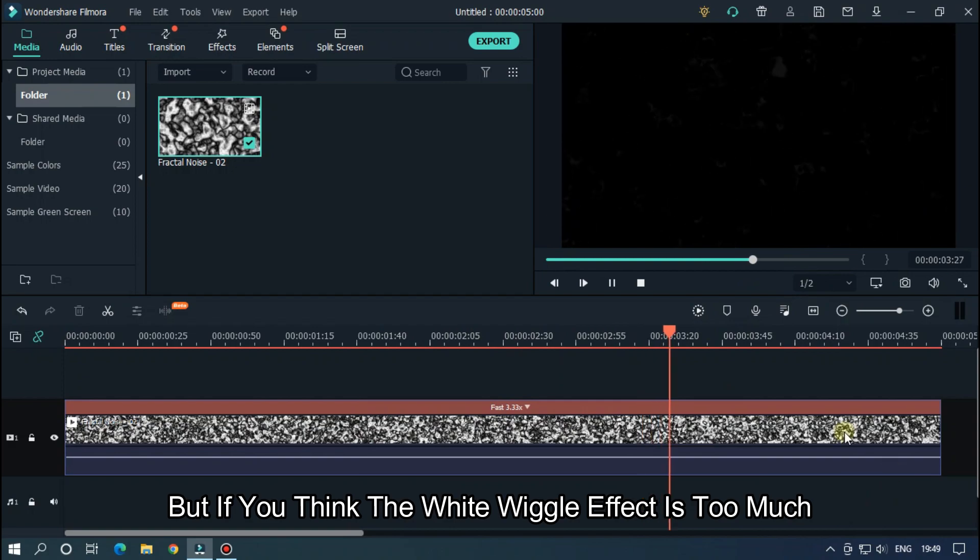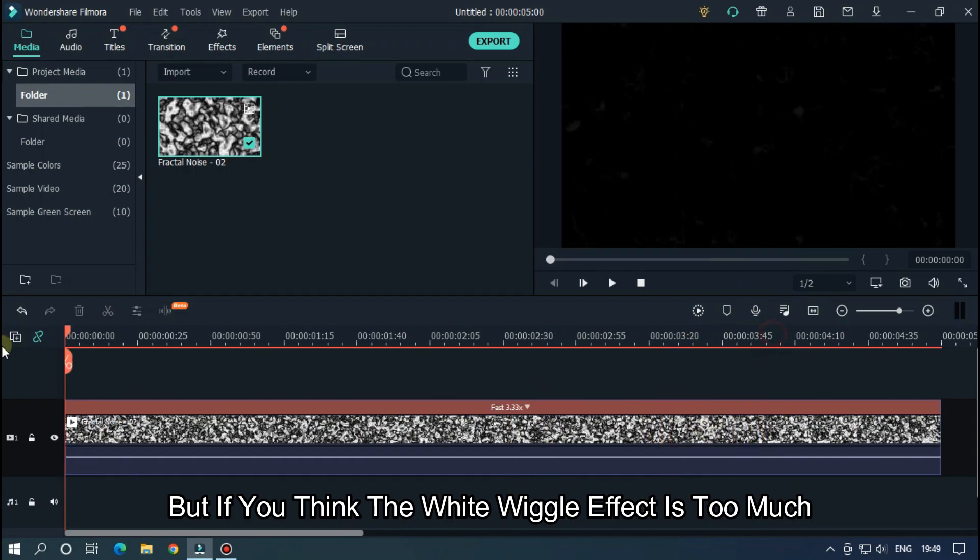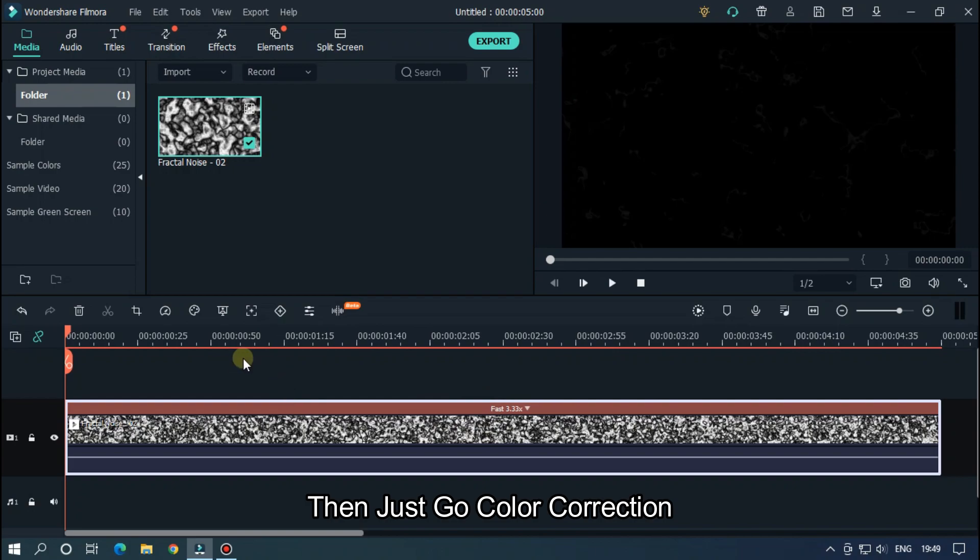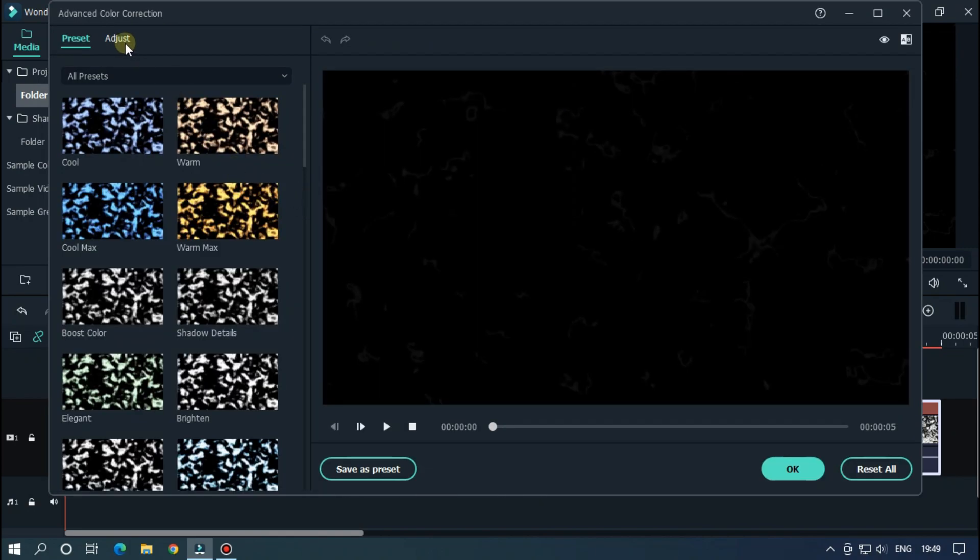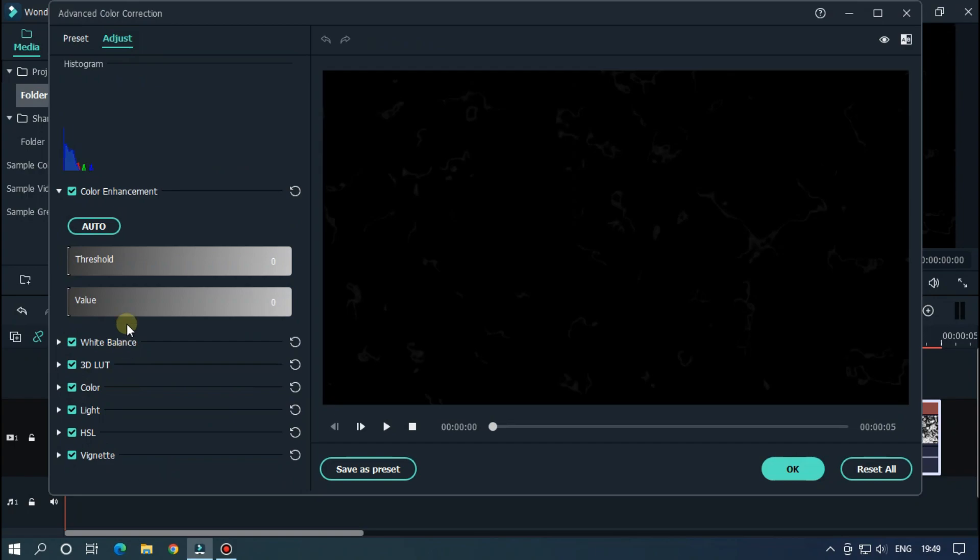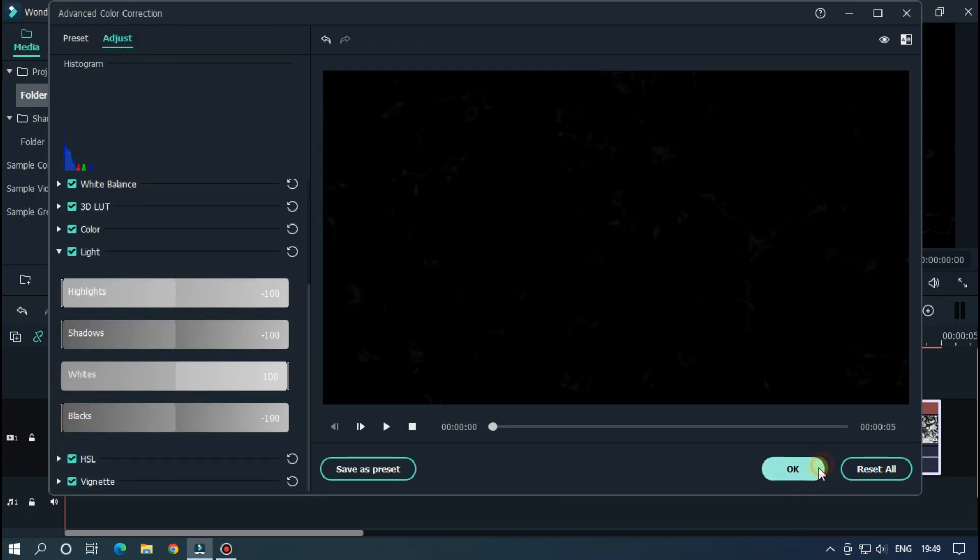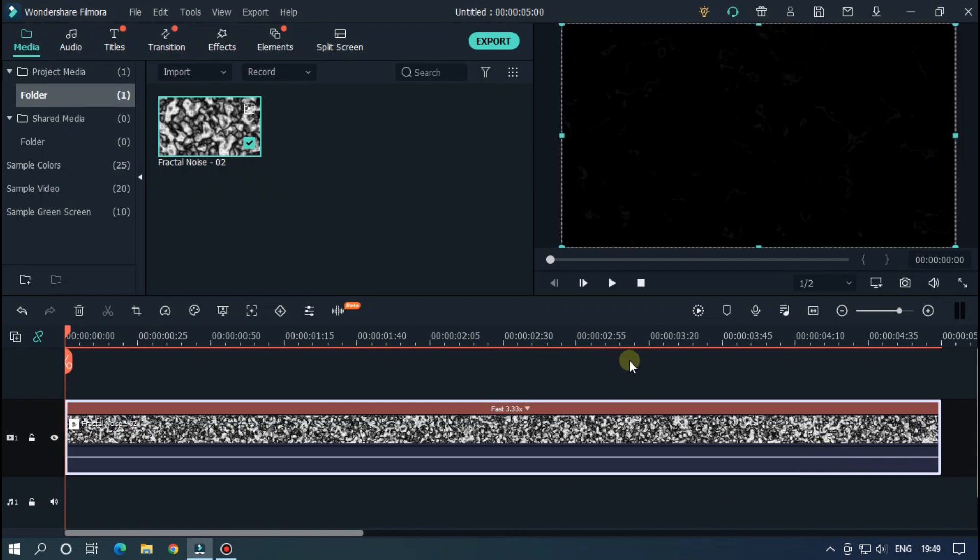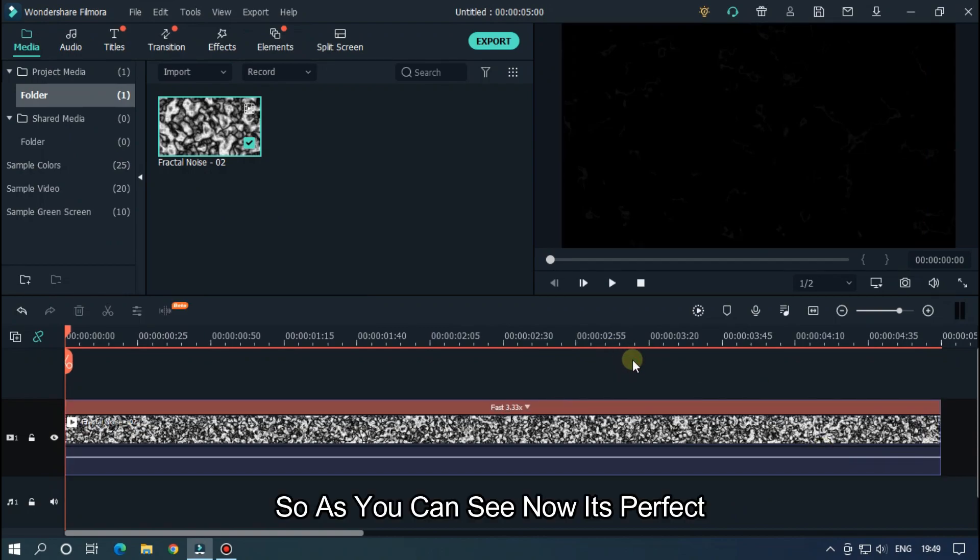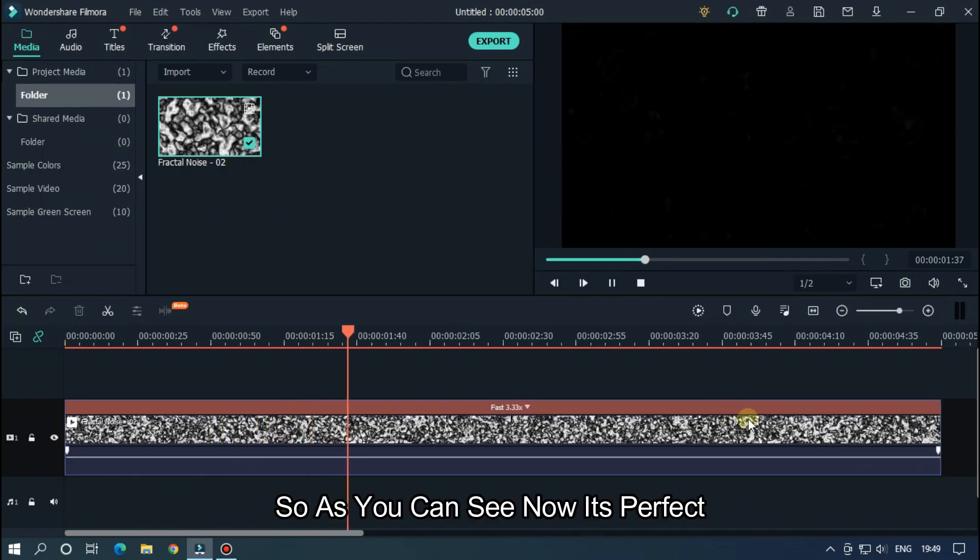But if you think the white wiggle effect is too much, then just go color correction and set blacks to minus 100. So as you can see, now it's perfect.